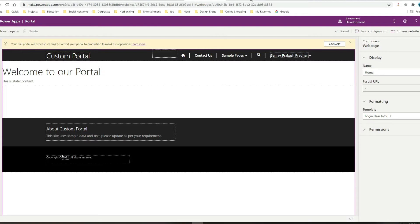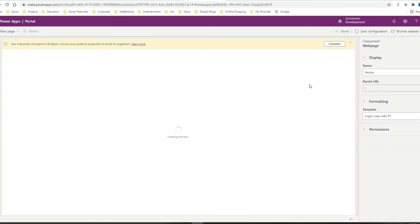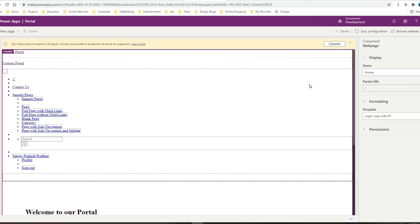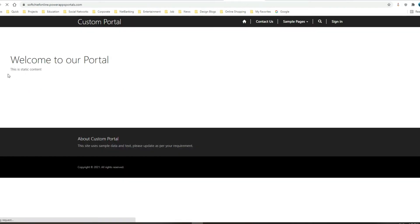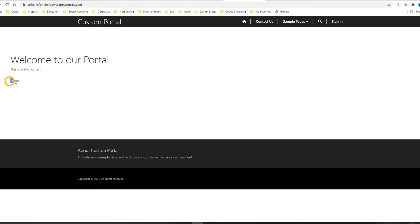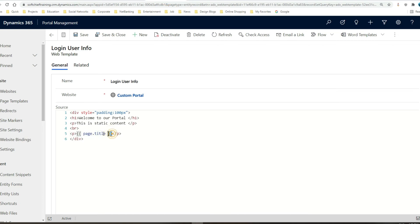Now I'll save this and go to sync configuration. Once I sync configuration it will clear the cache, then I'll click on browse website to see if it is displaying. The title of this page is 'Home', and you can see it is displaying 'Home'. This is how we can use liquid code to display dynamic content.